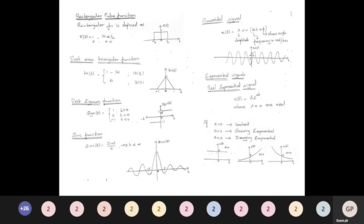The sinc function is given by sinc(t) = sin(t)/t over the range −∞ ≤ t ≤ ∞. The sinusoidal signal is x(t) = A sin(ωt + φ) or A cos(ωt + φ), where A is the amplitude, ω is the frequency in radians per second, and φ is the phase angle. Exponential signals are classified into real exponential and complex exponential.